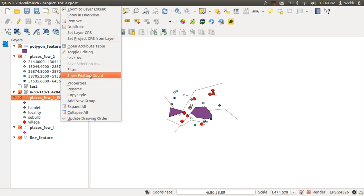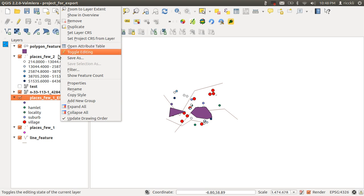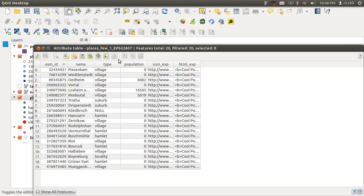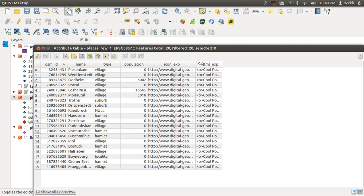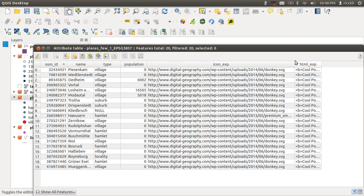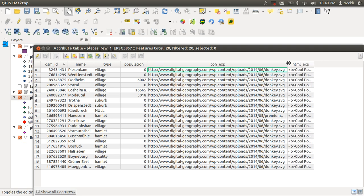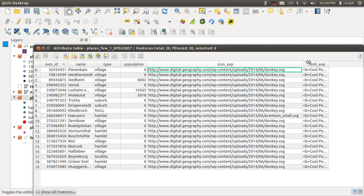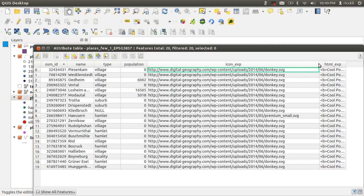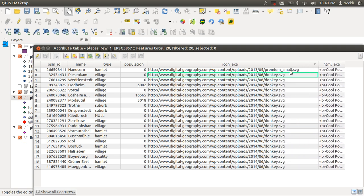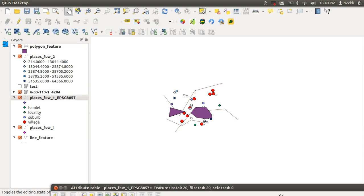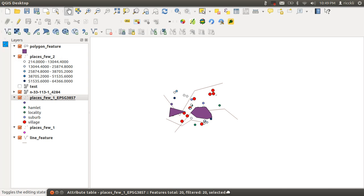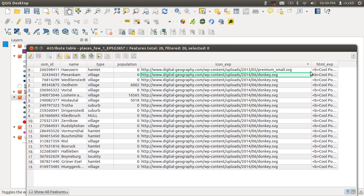Let's go to the attribute table here. I have here two columns added. One is called icon_exp for export, which means you can just simply type the either the HTML address or a local path on your web, on your laptop or your desktop to a current item. At the moment I'm just using SVGs, but you can also use PNGs instead. As you see, we have the premium_small, which is the star in the map, and we have the donkeys.